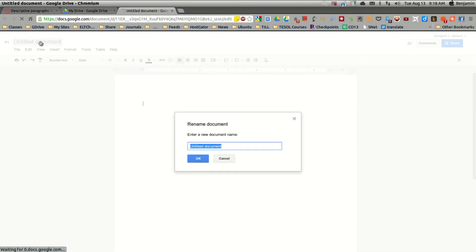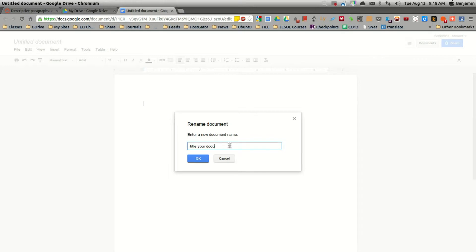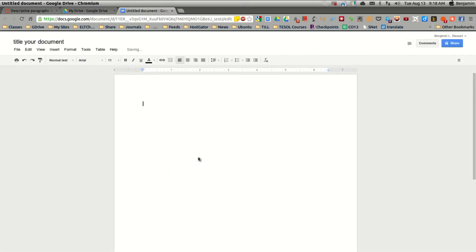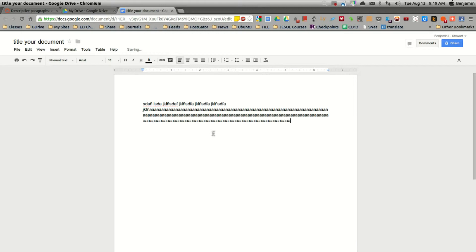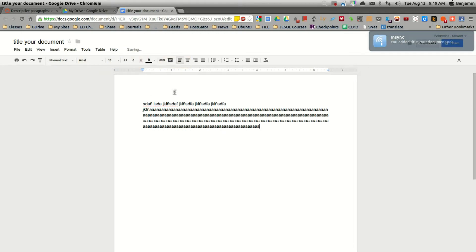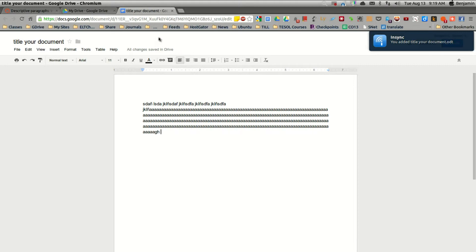The first thing you'll want to do is change the name. So you want to title your document or your paragraph, and you'll develop your paragraph. Once you have completed your paragraph, notice here that once I stop typing, Google automatically saves your work.